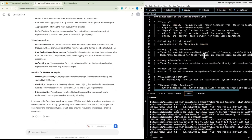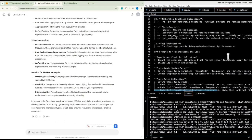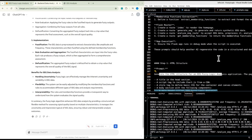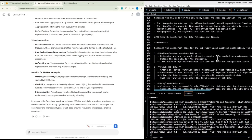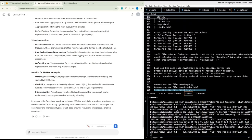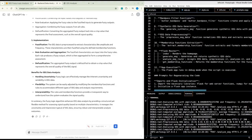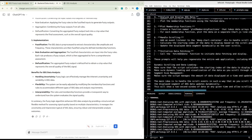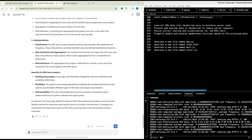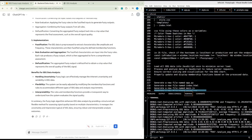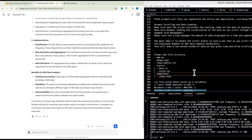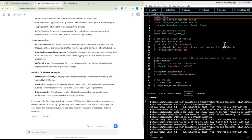Benefits for EEG data analysis: fuzzy logic can effectively manage the inherent uncertainty and variability in EEG data. The system is flexible — easily adjusted by modifying membership functions and rules. The rules and membership functions also provide interpretability, giving a transparent way to understand how the system evaluates signal quality. In summary, the fuzzy logic algorithm provides a structured yet flexible method for assessing signal quality.